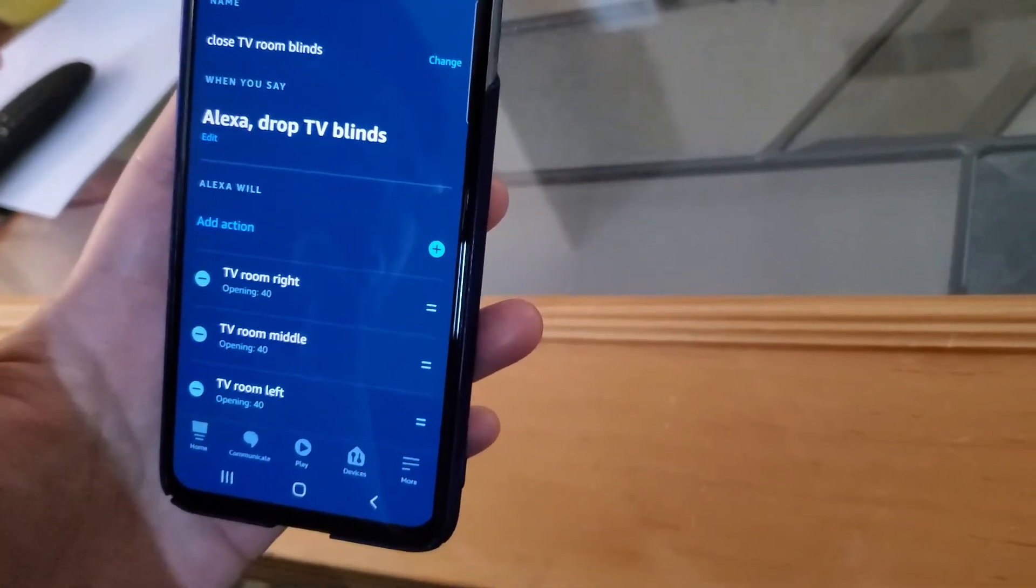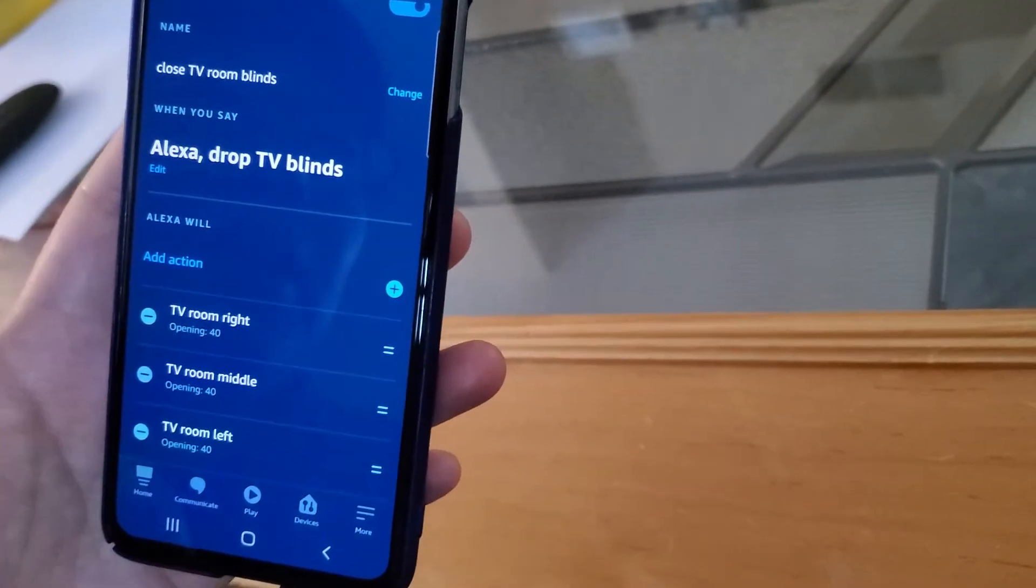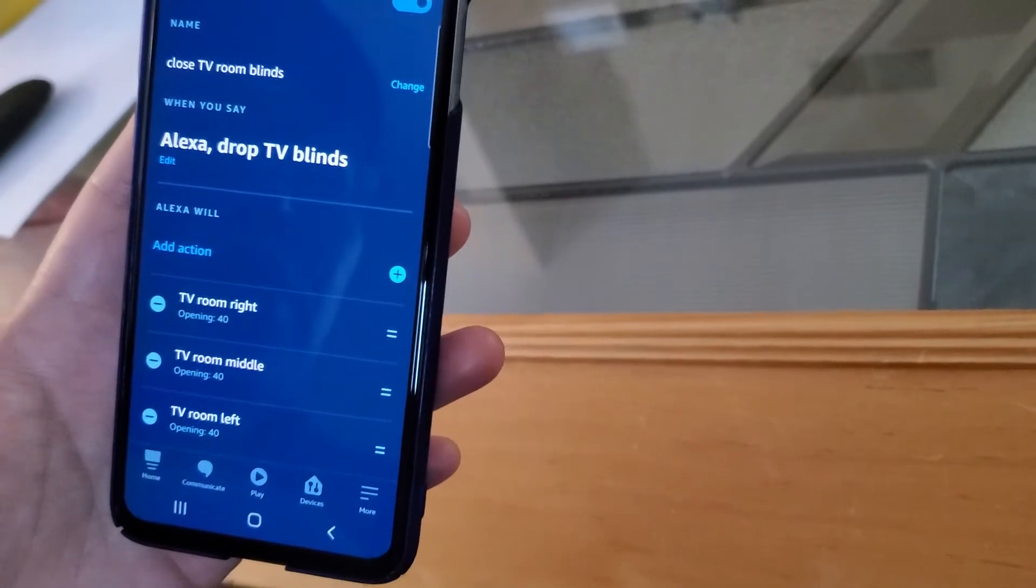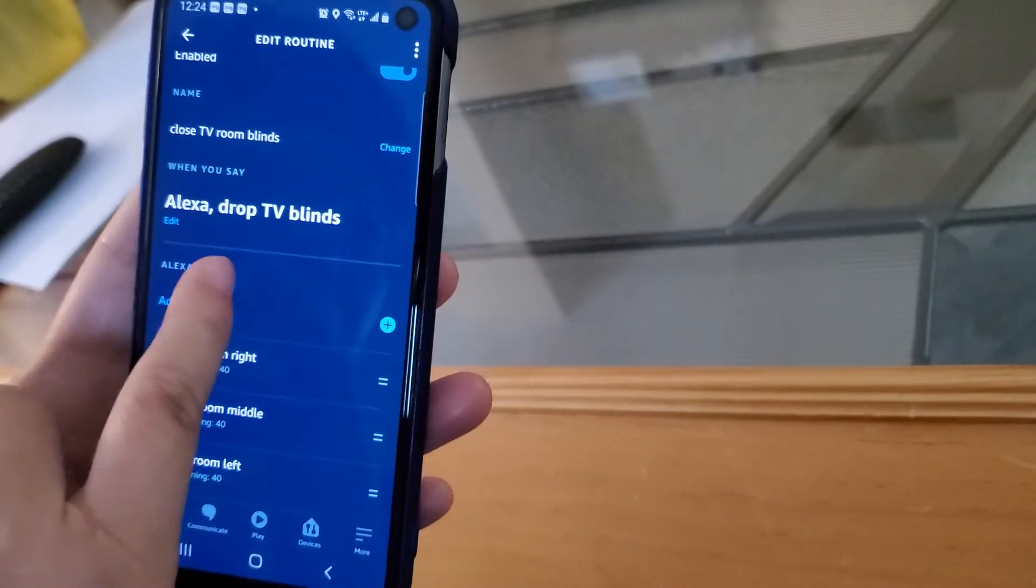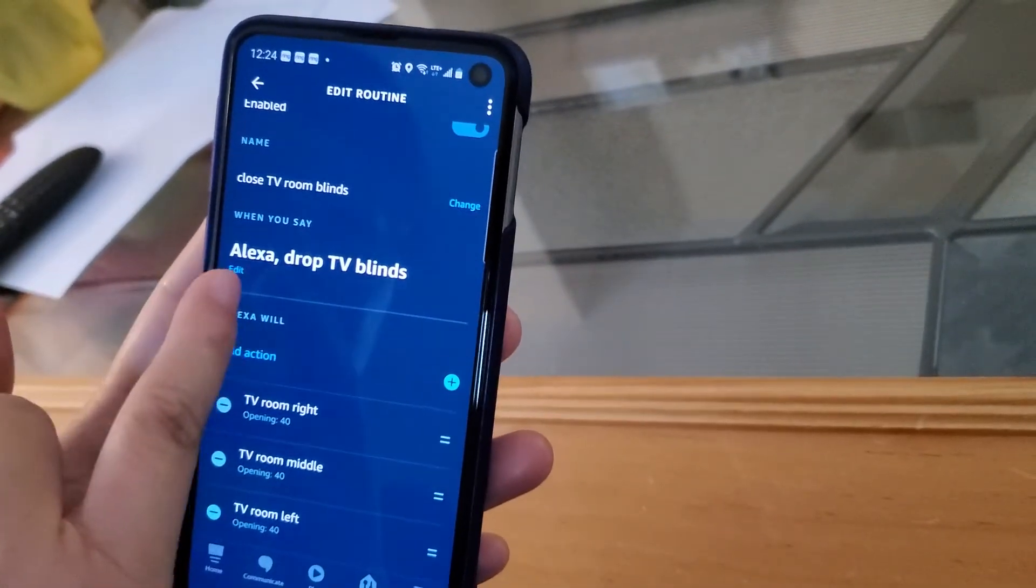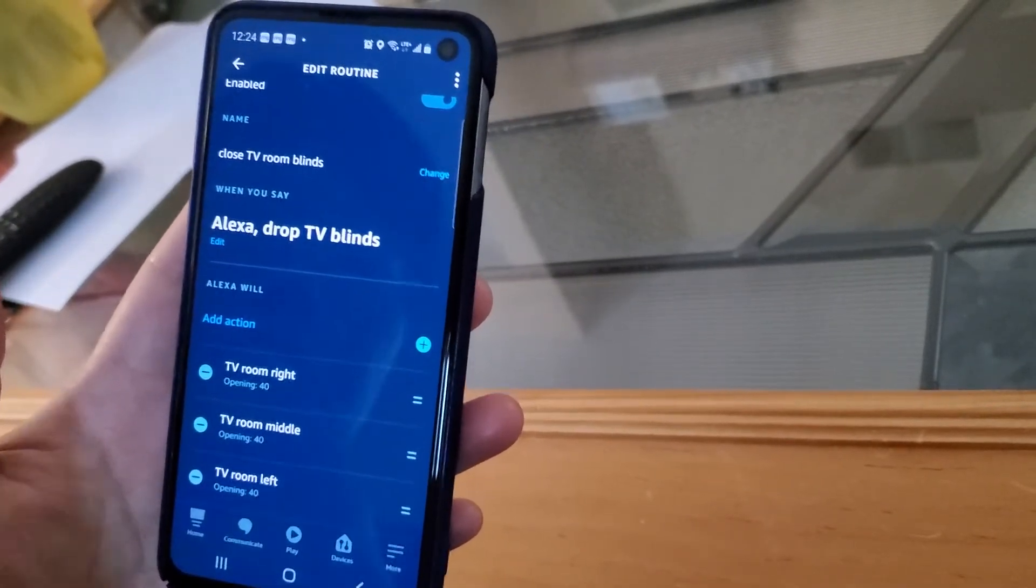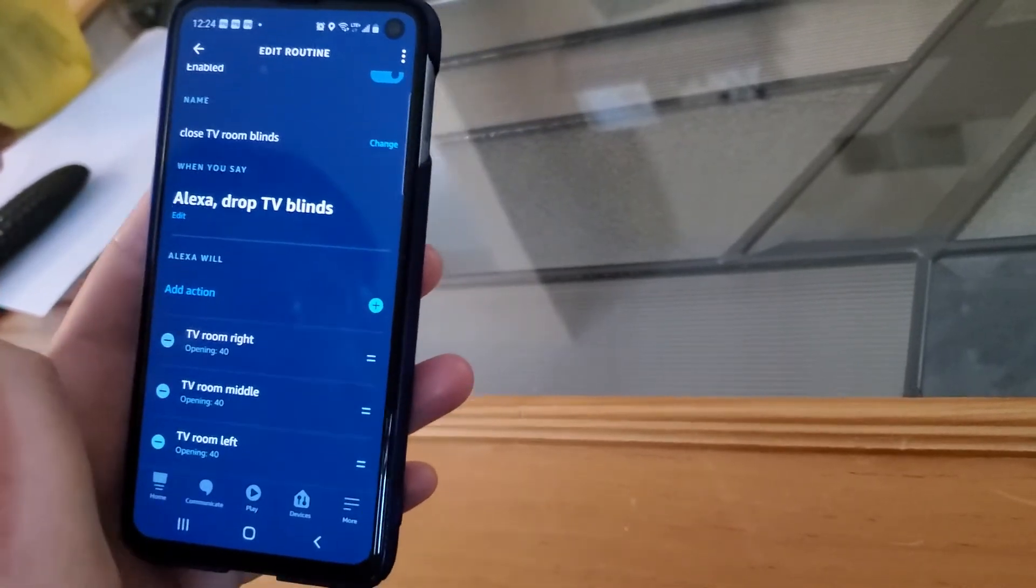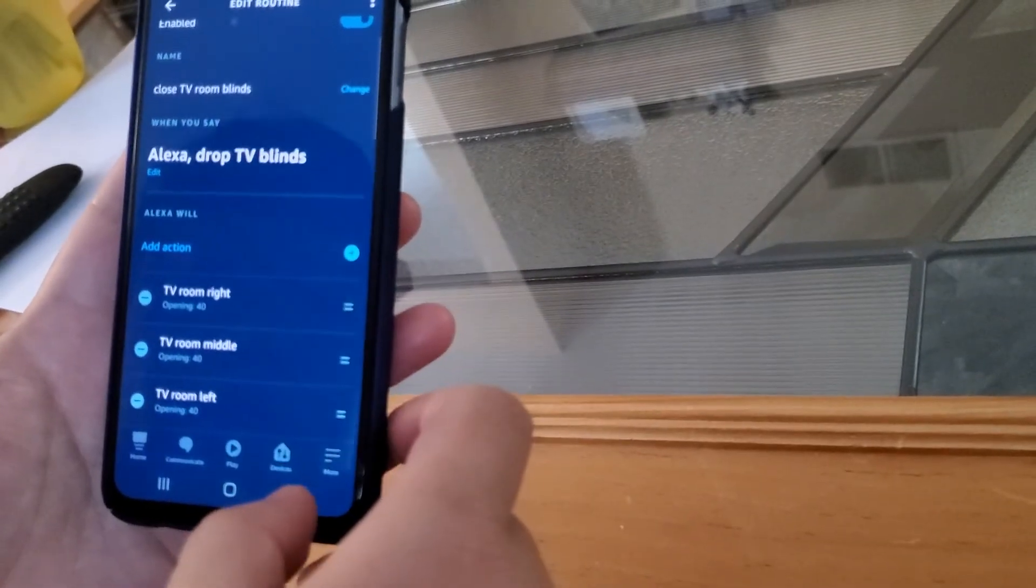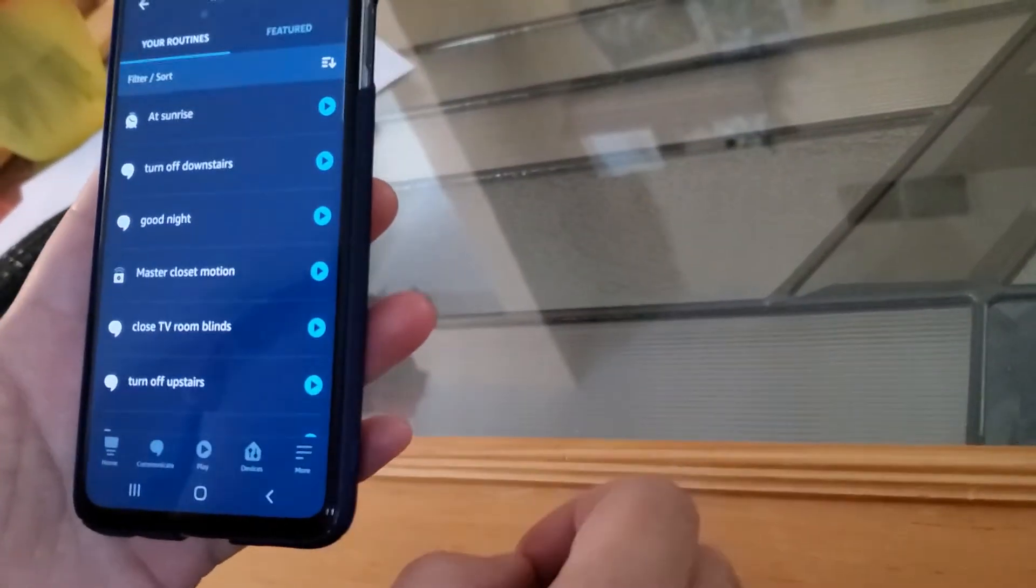So I assume for all the voice commands, Alexa will first go through its internal commands to check whether there is such a device before it checks everything I programmed. So I cannot say close, instead I have to say drop. So I feel like maybe Amazon should do it so that they should check my commands first before it goes through its own list.